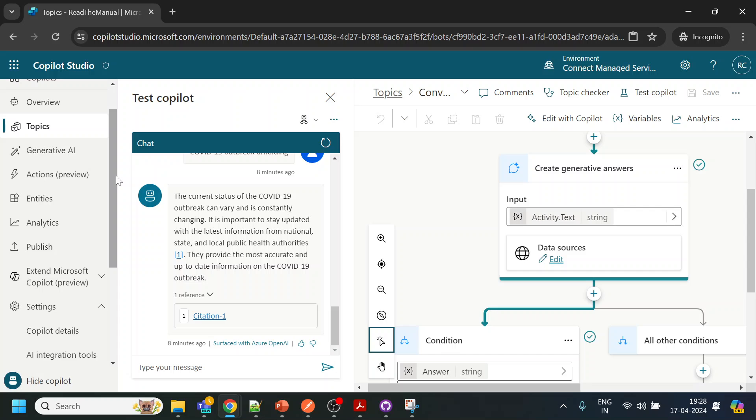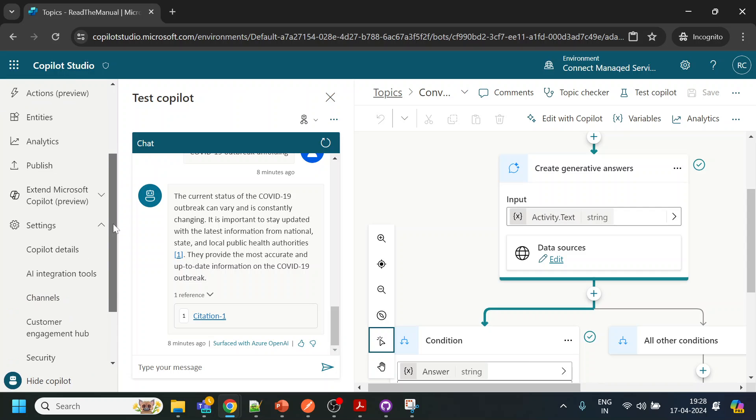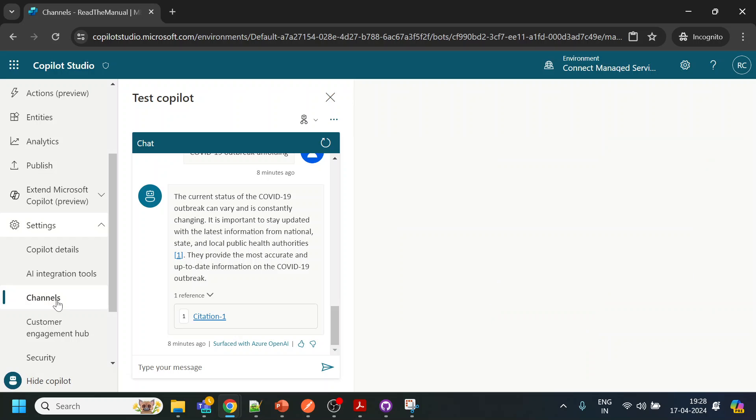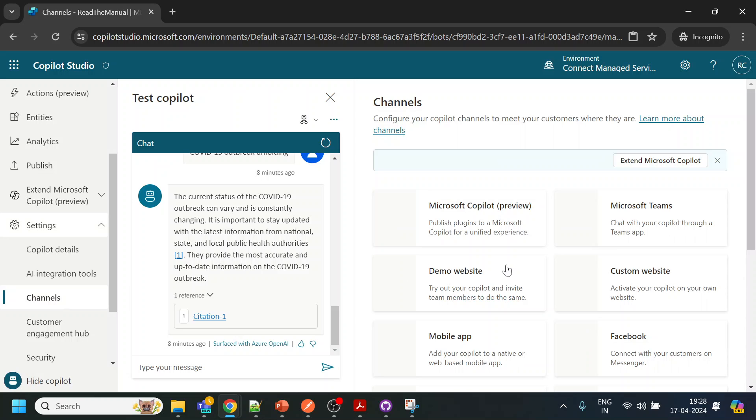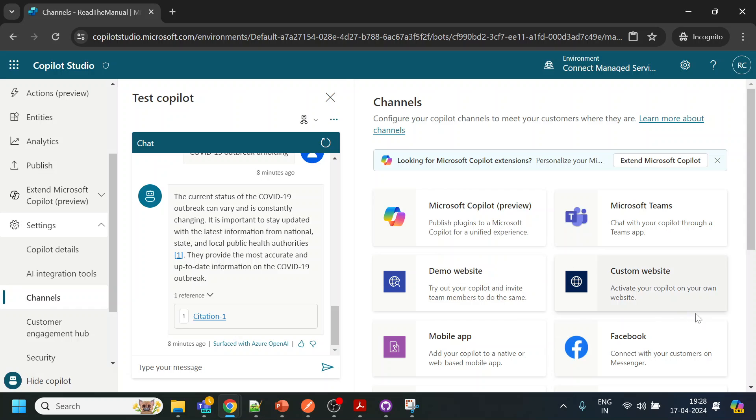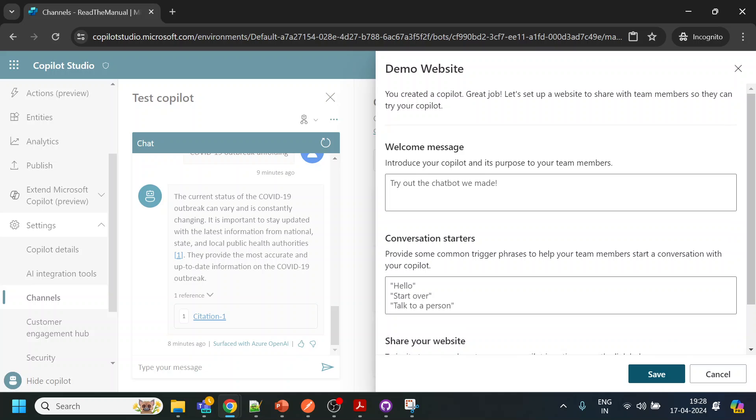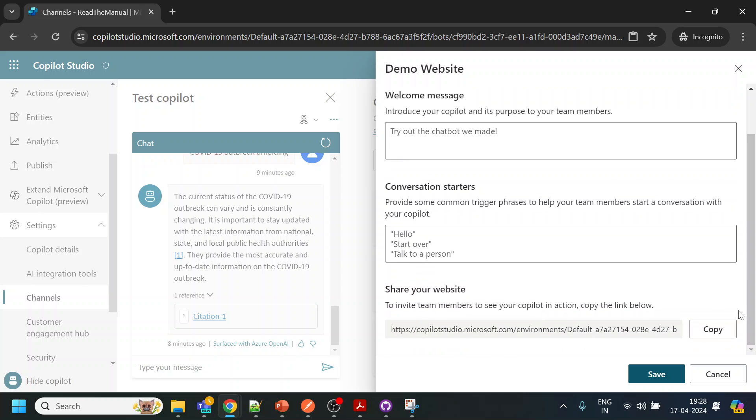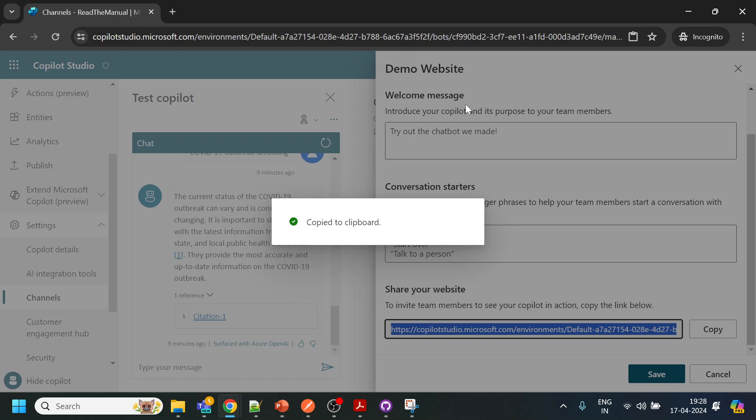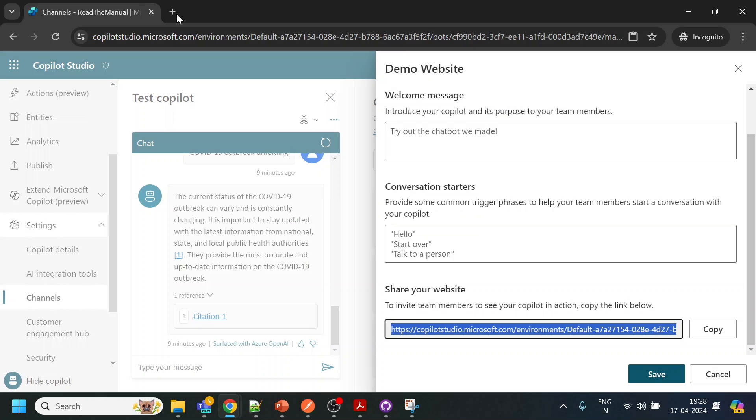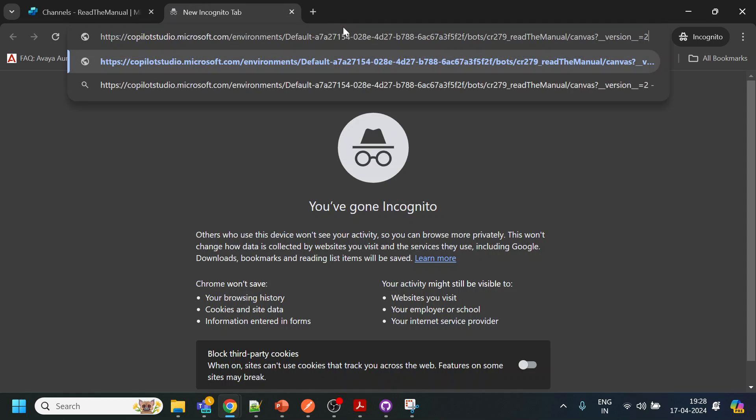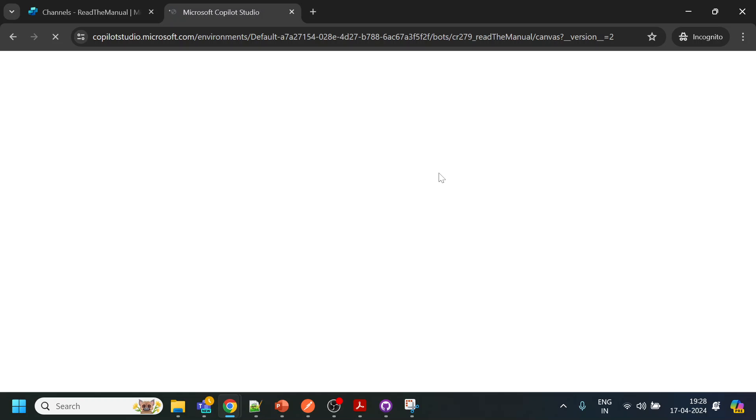By default, Copilot provides channels over here. There are various channels available, and one is their demo website. If I click over here, it provides me something which I can leverage, and if I open it, it will give me a demo page.